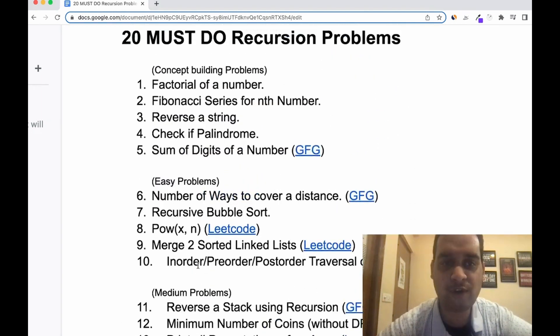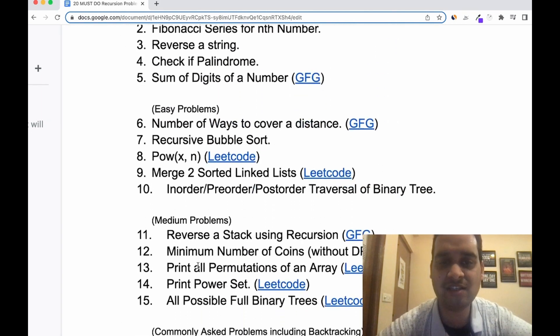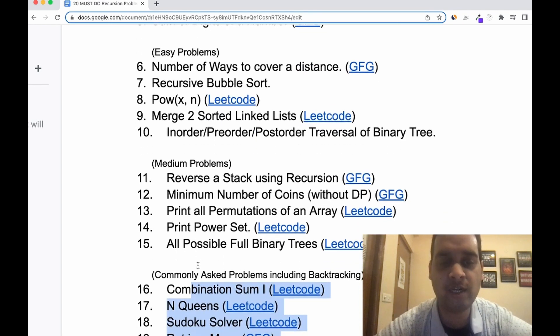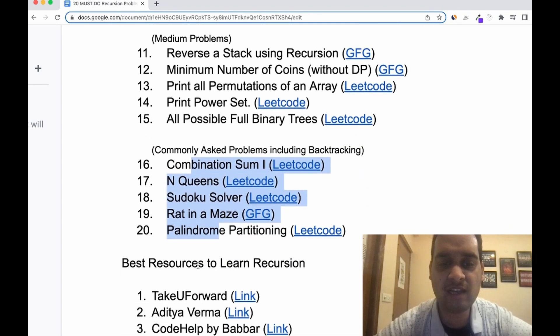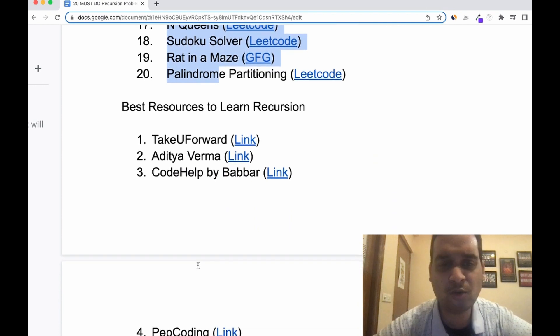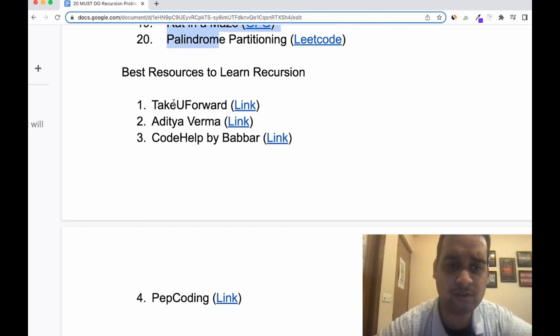Those are the 20 questions. If you have any other suggestions, let me know in the comments and I will review and add them to my list. Now let's talk about the best resources to learn recursion. I have listed four resources: Take You Forward, Aditya Verma, Code Help, and Pep Coding.